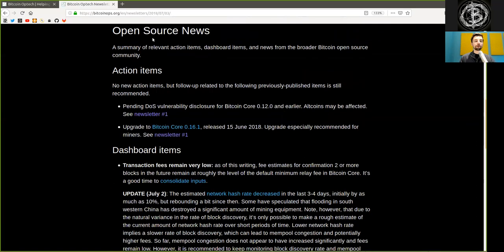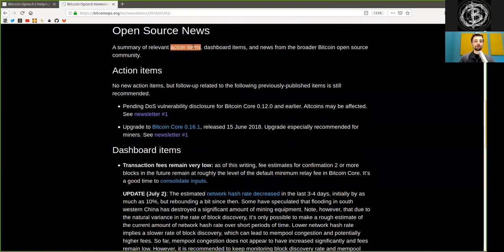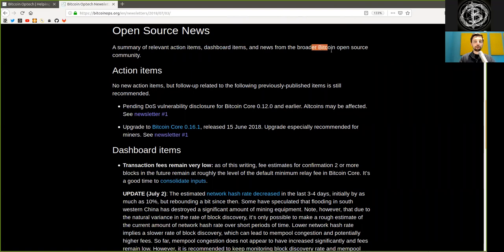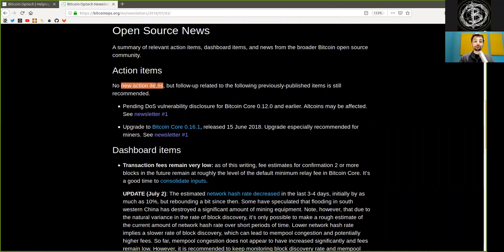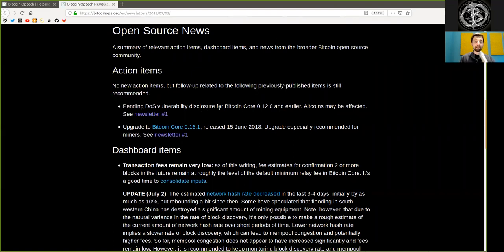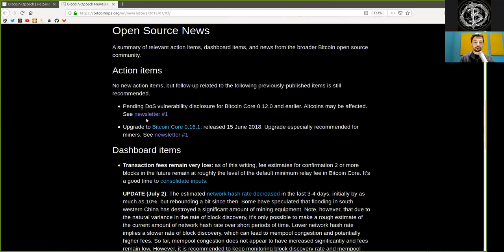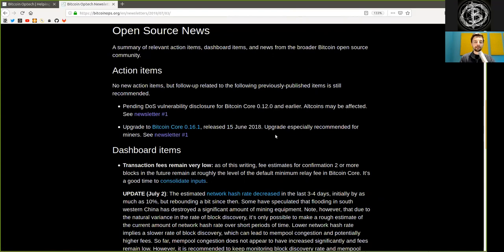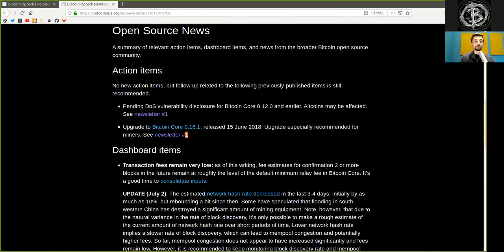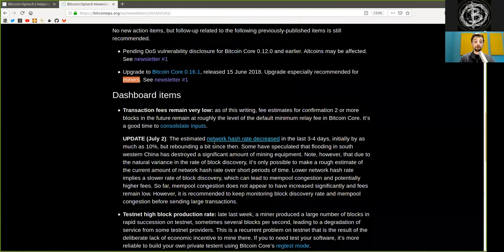Open source news. A summary of relevant action items, dashboard items, and news from the broader Bitcoin open source community. Action items. No new action items, but follow-up related to the following previously published items is still recommended: the pending denial-of-service vulnerability disclosed for Bitcoin Core 0.12 and earlier. Altcoins may be affected. See newsletter number one. And upgrade to Bitcoin Core 0.16.1, released on the 15th of June 2018. The update is especially recommended for miners. See also newsletter number one.